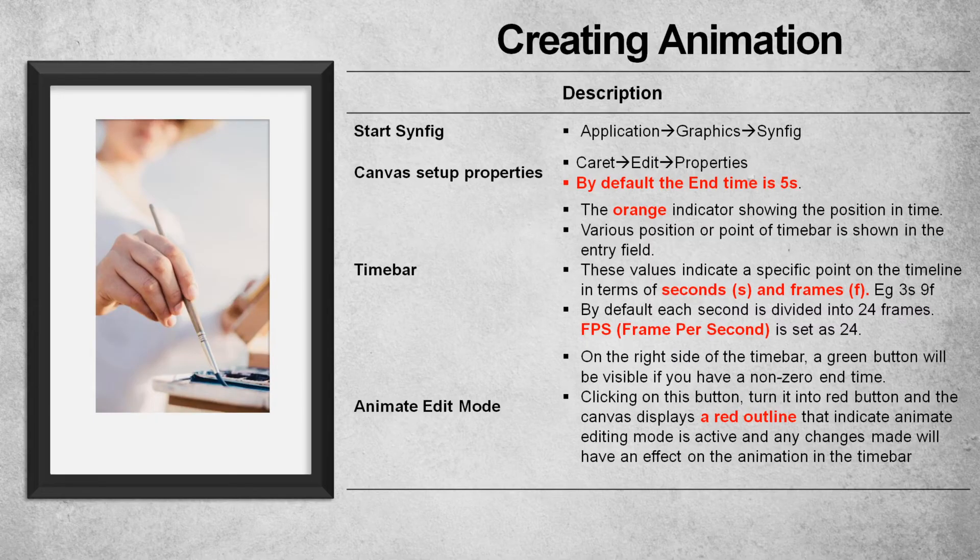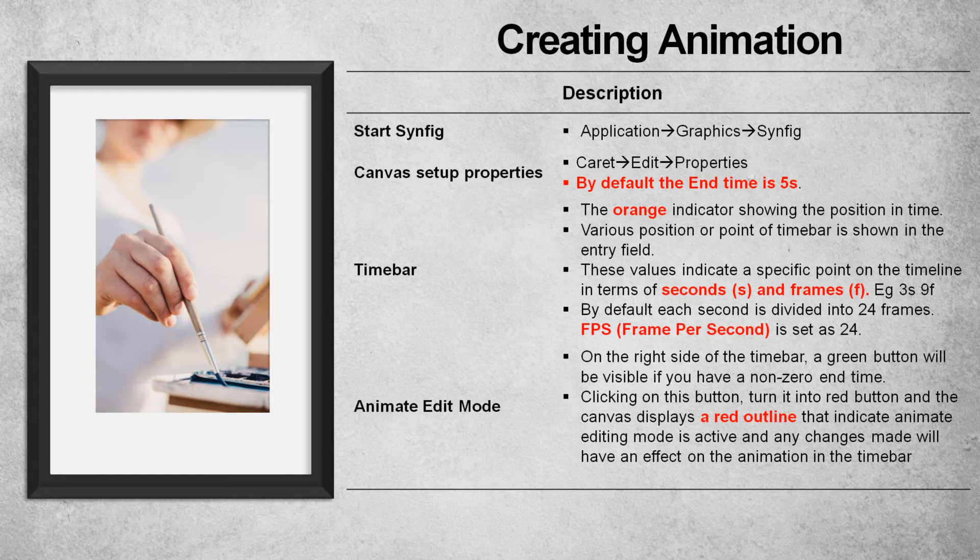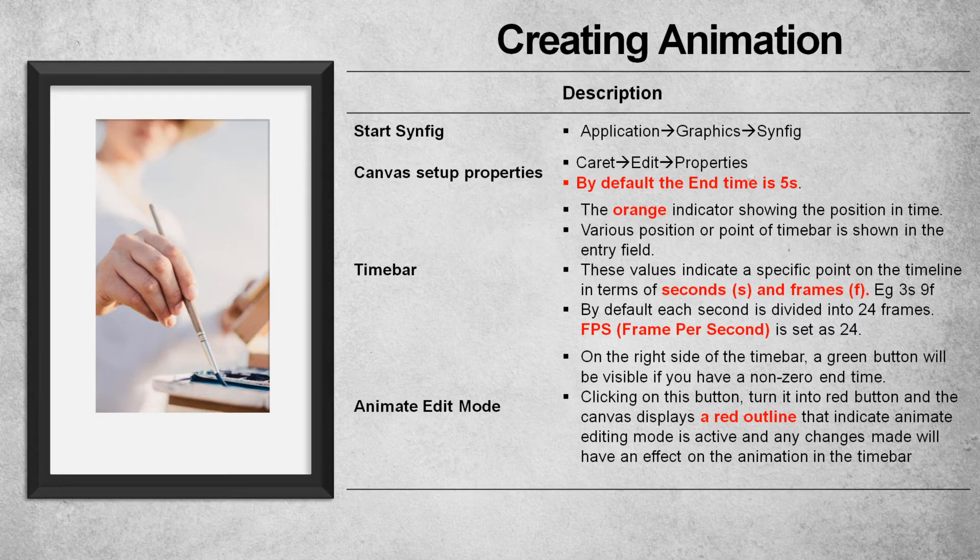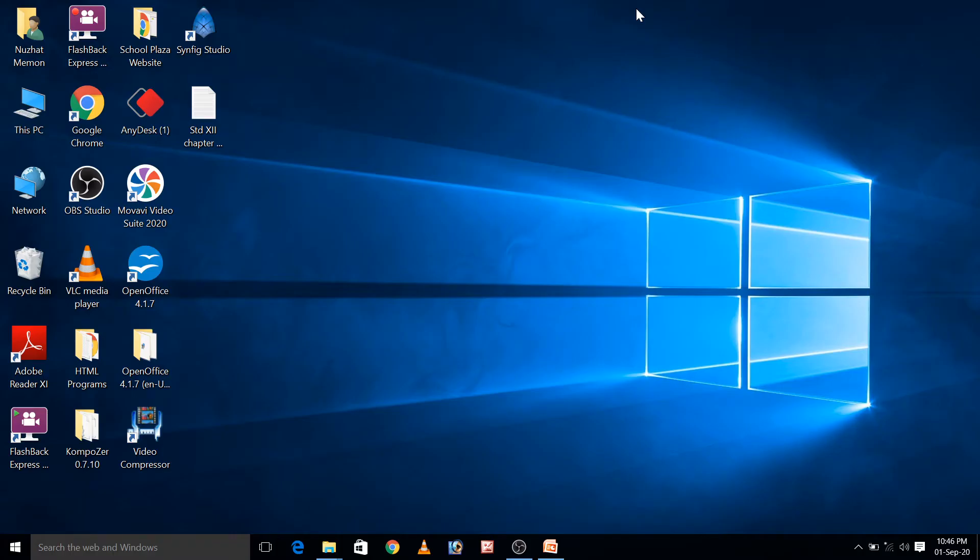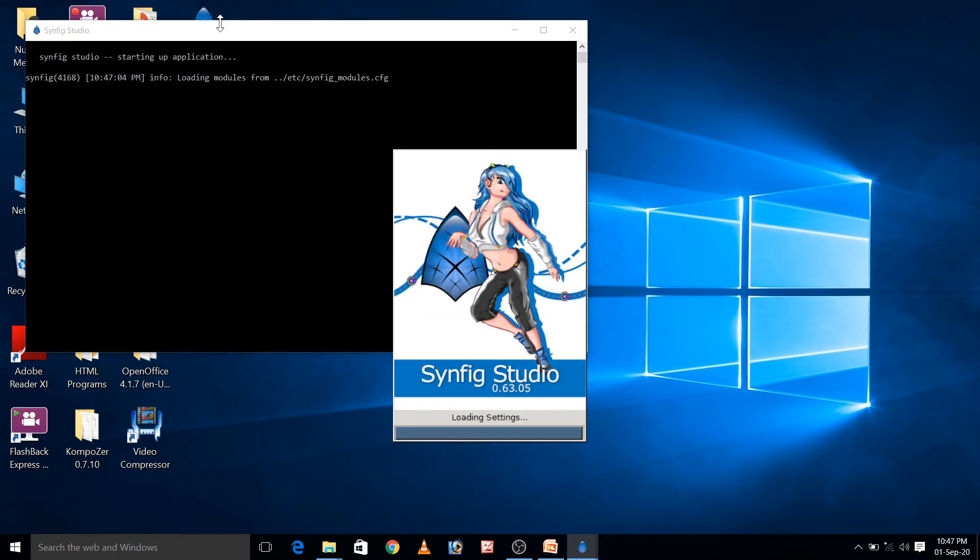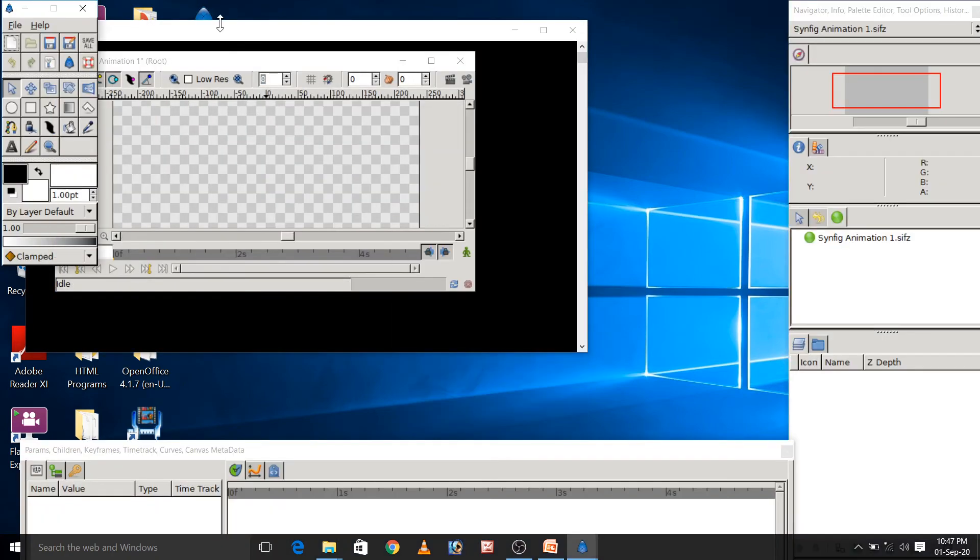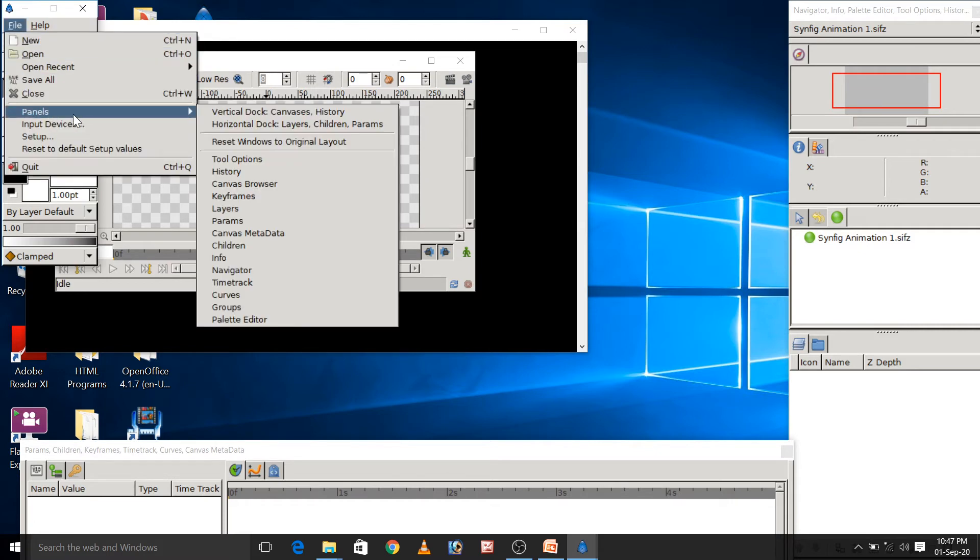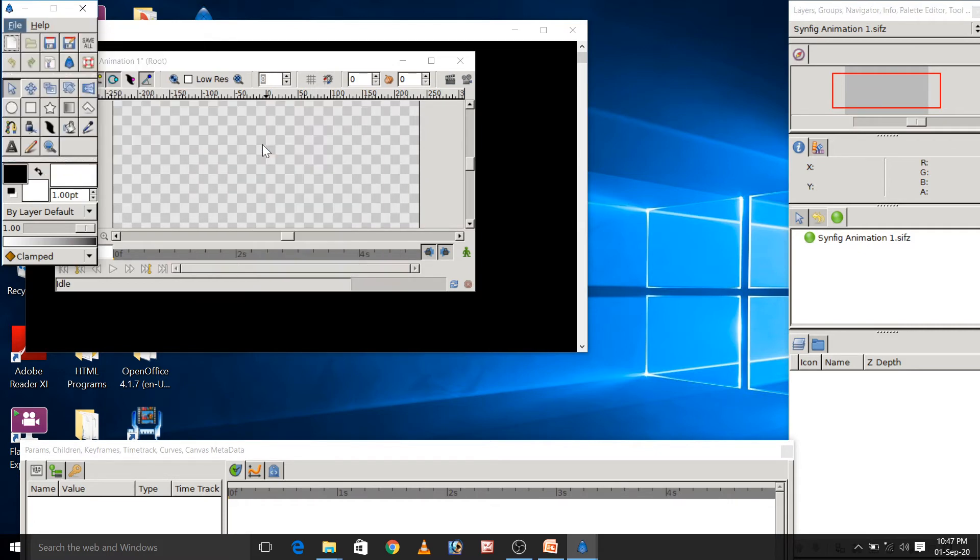Now we will create our first animation of moving circles from left to right. For that, I need to open Synfig Studio. Here, I will double click on this icon, but in Ubuntu, you have to select application menu, graphic and Synfig. Reset the window by going to file menu and then panel, reset window to original layout.